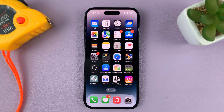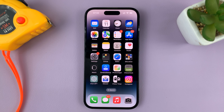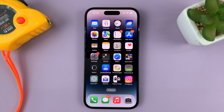And that's basically how to change the alarm sound on your iPhone. Thanks for watching — leave your comments and questions down below, and good luck!